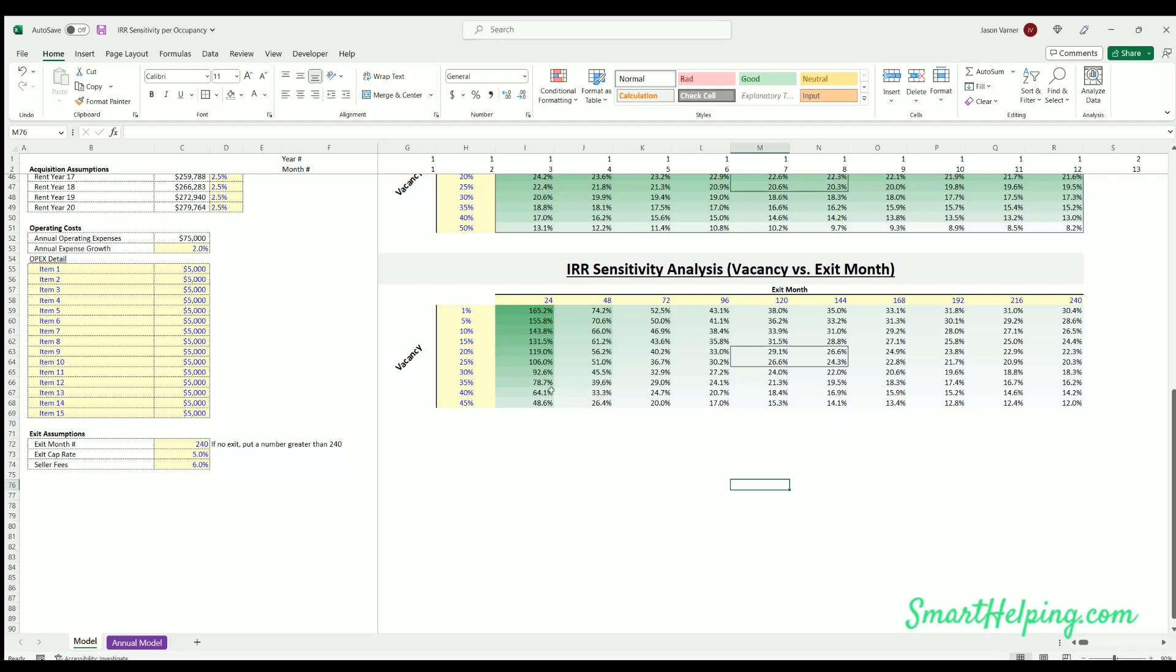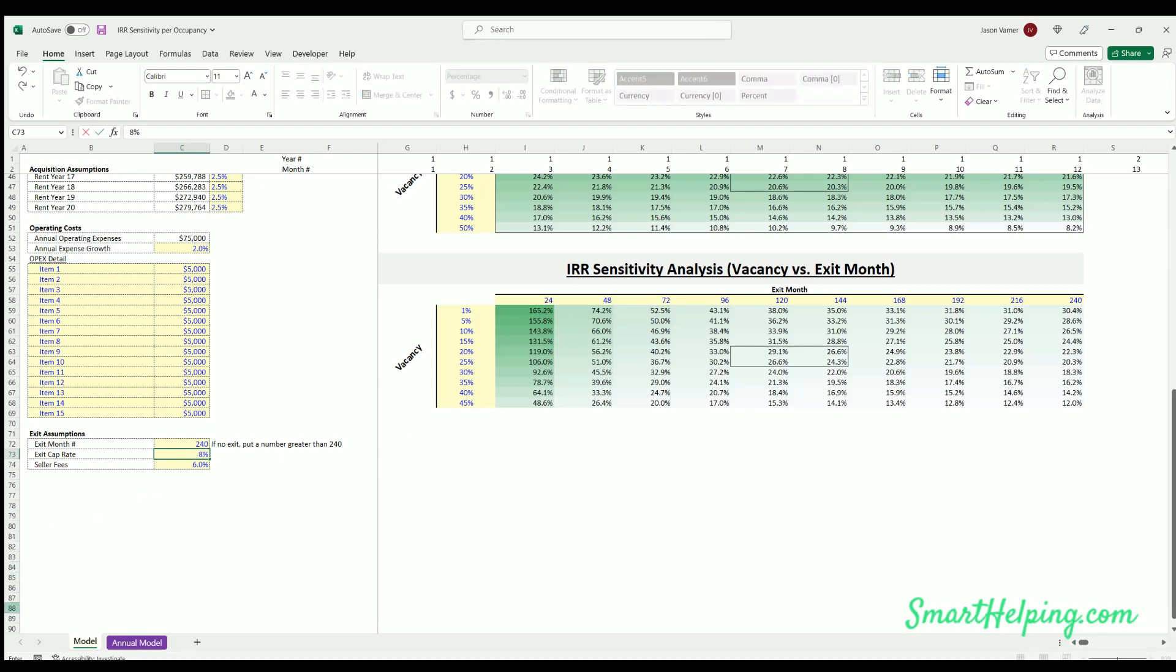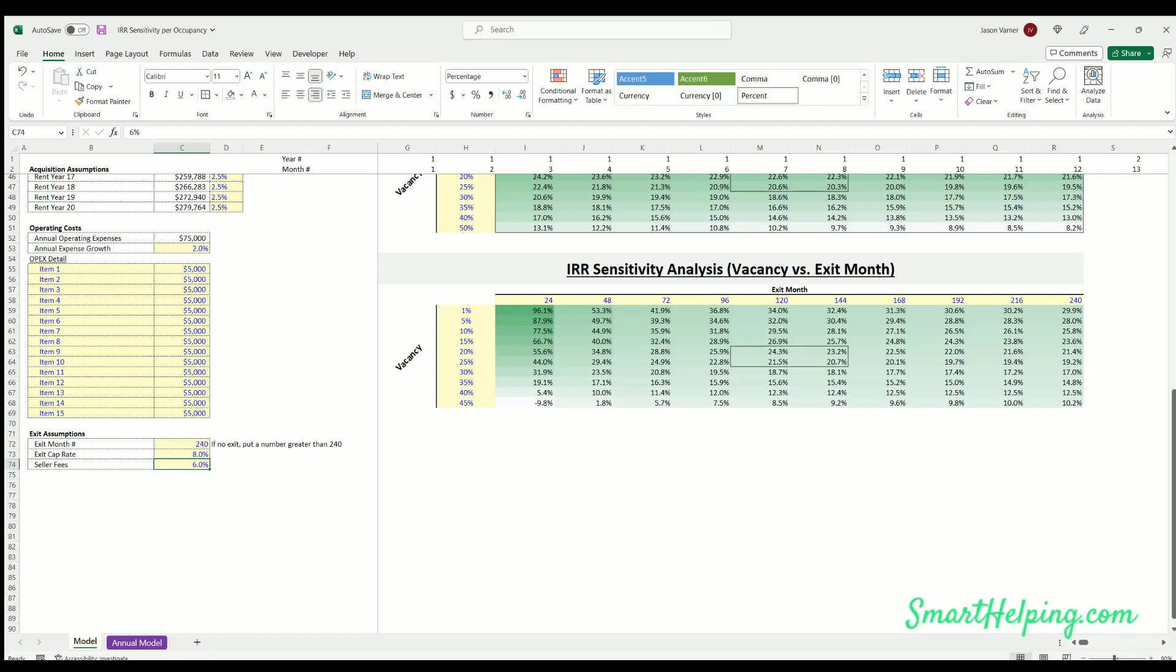And depending on how the rent growth is structured and all the expenses and exit cap rate, this is basically saying that the exit cap is pretty high compared to the other input. So the further out you have that exit cap, the lower the total IRR is going to be. Now if this were a higher cap rate, let's say 8 percent, you're still going to see no matter what it's going to go down over time, but here it's a much bigger gradient.